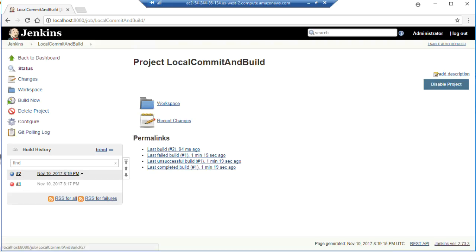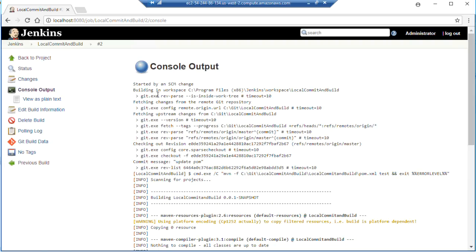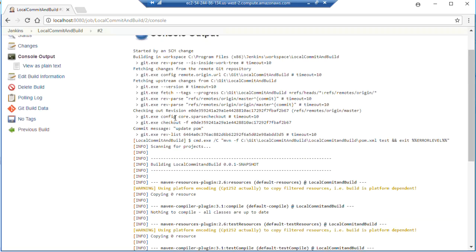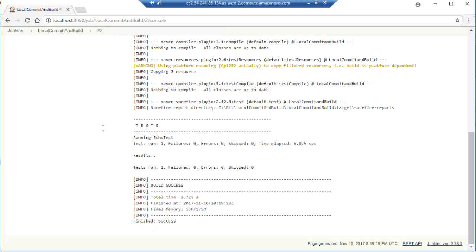So we got our post commit hook fired off our build. And this time our build was successful because we remembered to go in and update our dependencies and allow our JUnit tests, one of one, to run and pass.